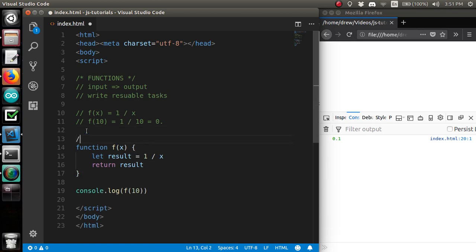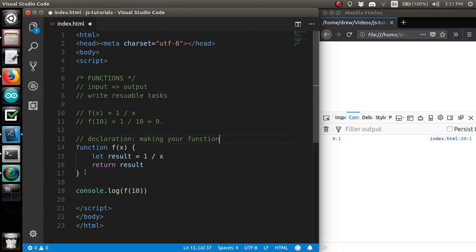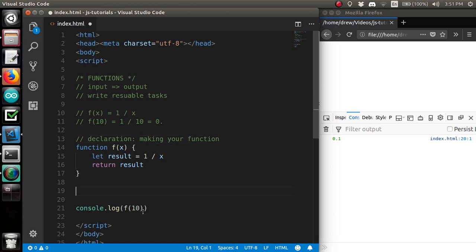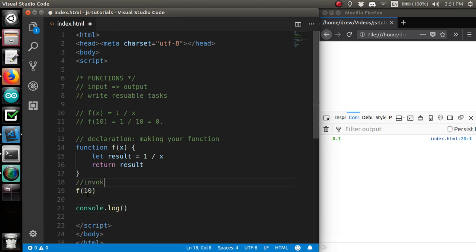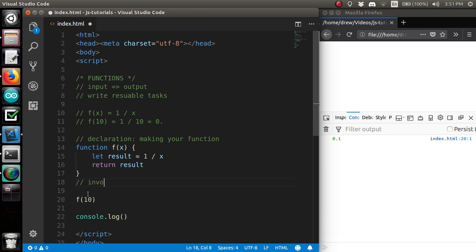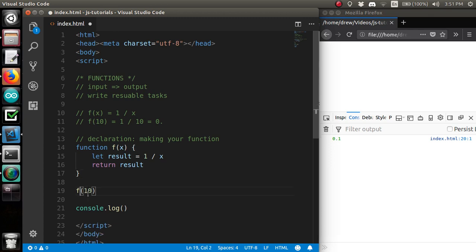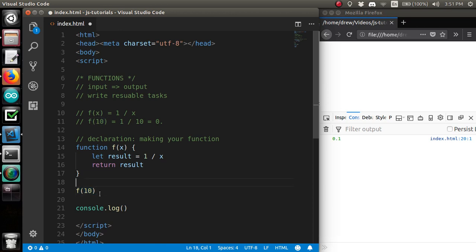Real quick, I want to specify that this is called function declaration. And it's like making a function, designing it, you know. So, that later on, you can invoke function invocation. Let's go invoke. But, that's too crazy of a word for me. So, what most people just say is you call the function. Like, hey, function, do this. You call the function. Or, you run the function. I might use those two interchangeably.